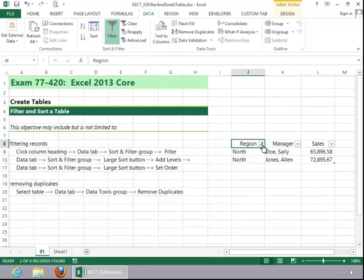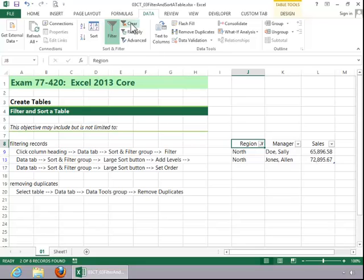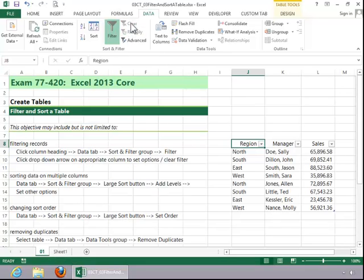We know that it's filtered because of the indicator. When you are finished with a filter, simply click on clear.